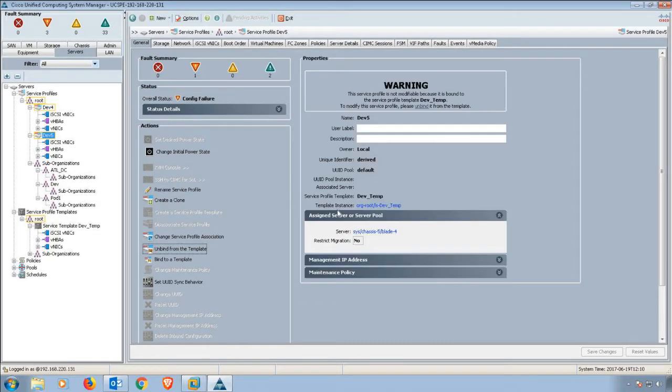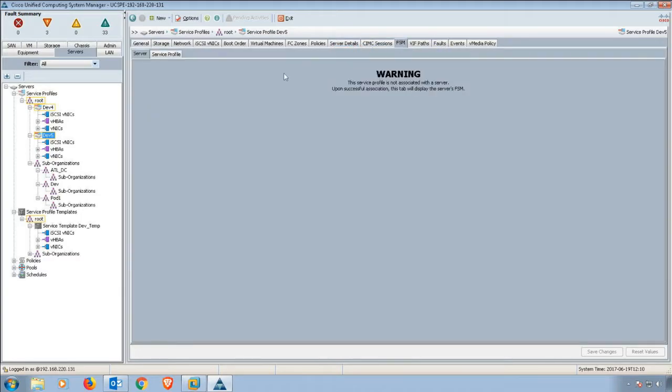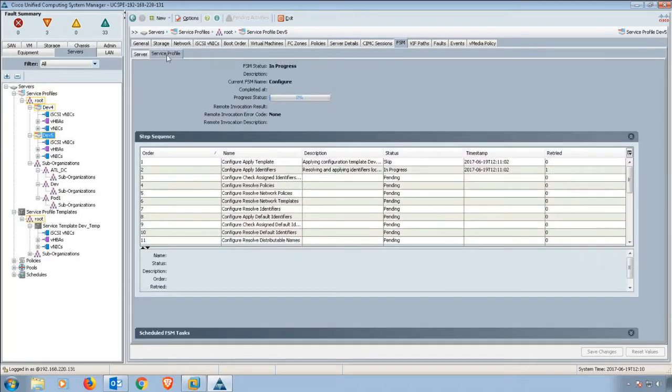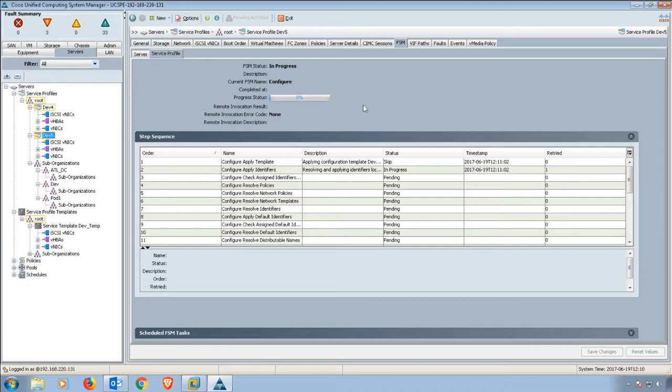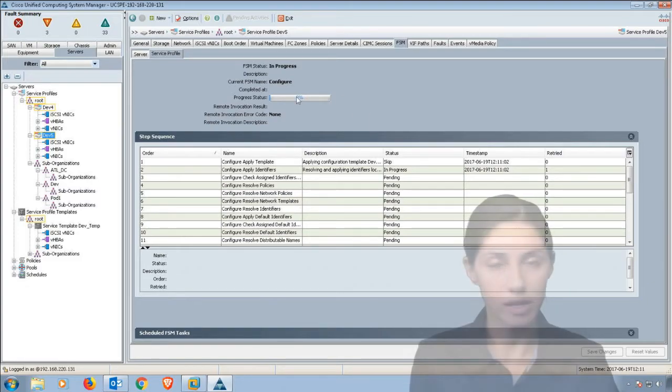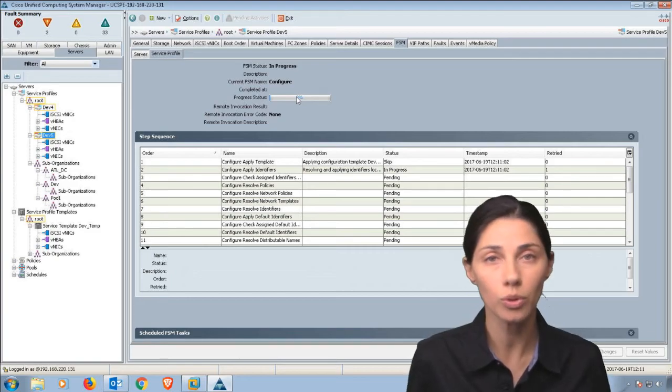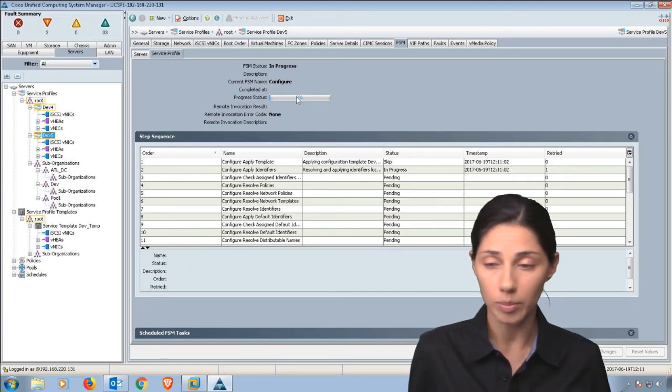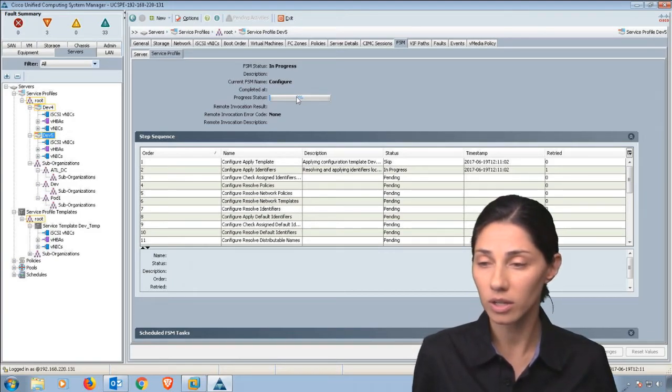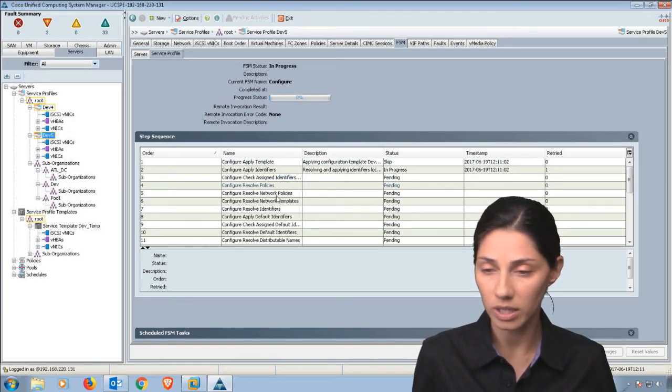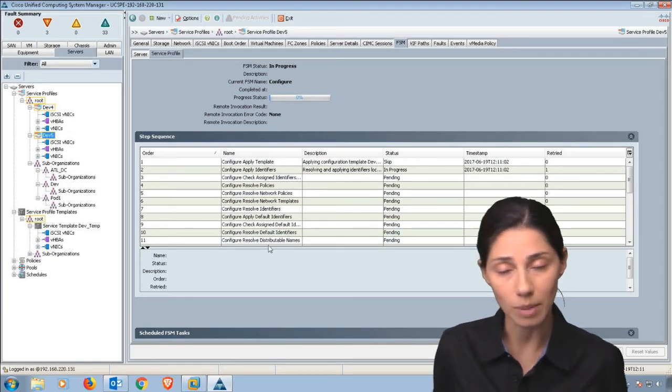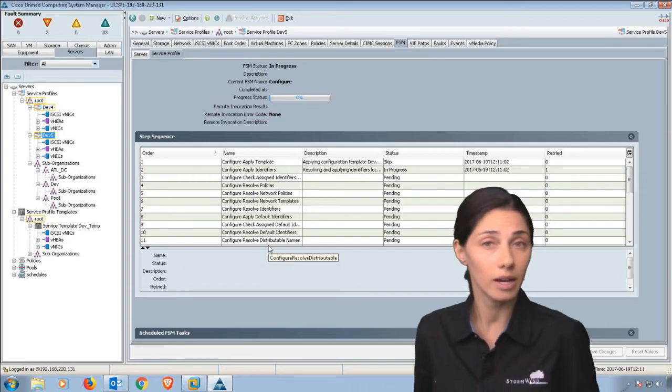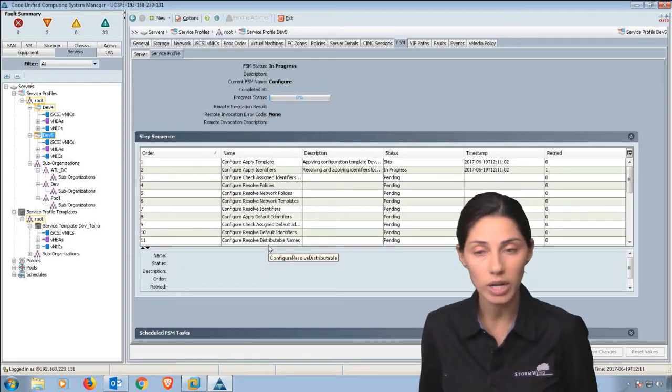We can always modify that whole process on the FSM tab. There's not going to be a whole lot showing here because we don't actually have any hardware, but typically you'll be able to see the status bar increase as you go through the application. It'll show you the individual steps that are actually in progress.